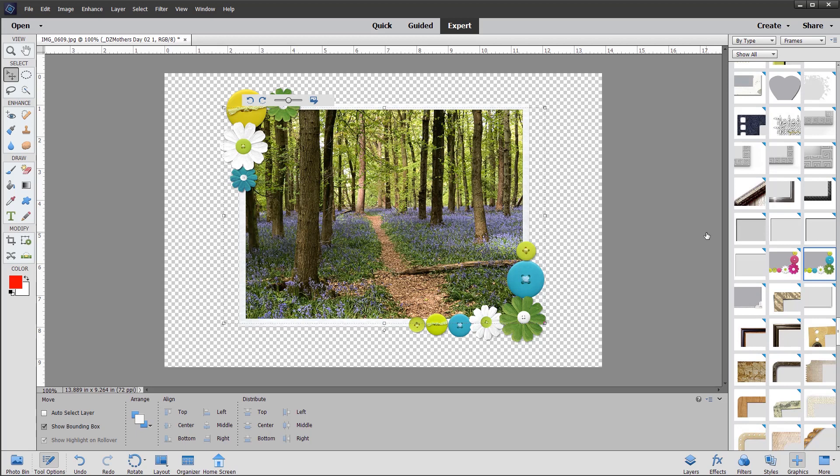So it kind of zooms in and out, and you can adjust accordingly. But some people have asked, how can I actually change the size of the frame?